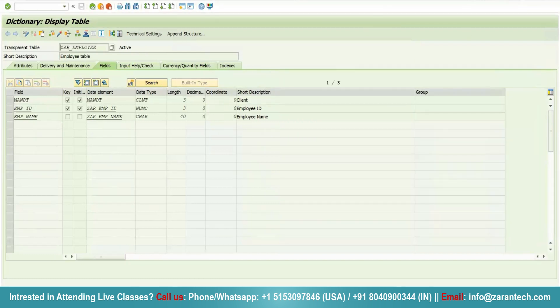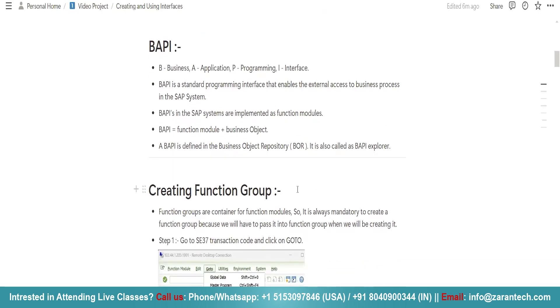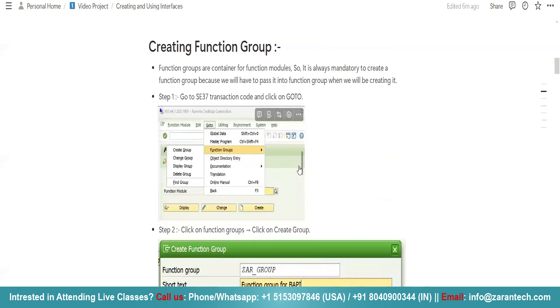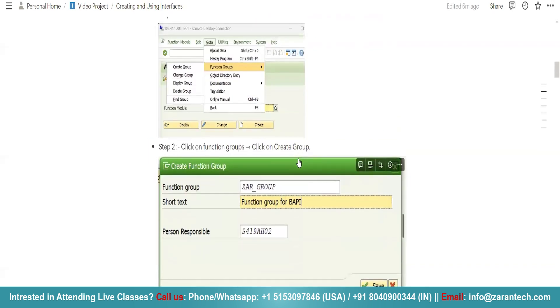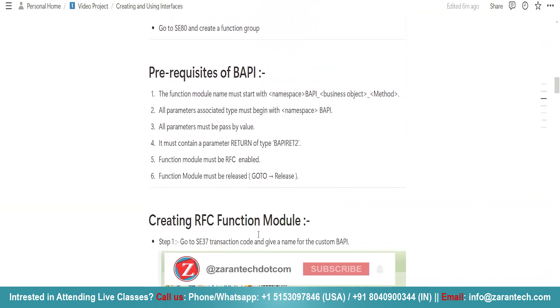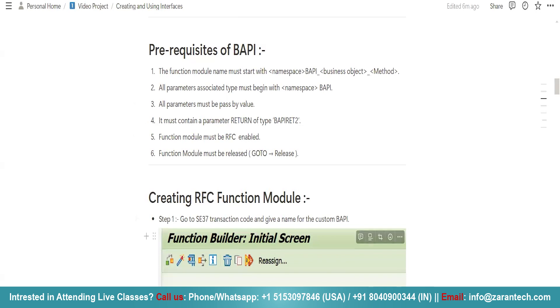For that purpose, I will have to create an RFC function module, then create a business object. For creating any function module, the first requirement is to create a function group. Function groups are nothing but containers. Then we can create our particular BAPI. These are some of the prerequisites of BAPI. I'm going to show you this particular BAPI which I created.